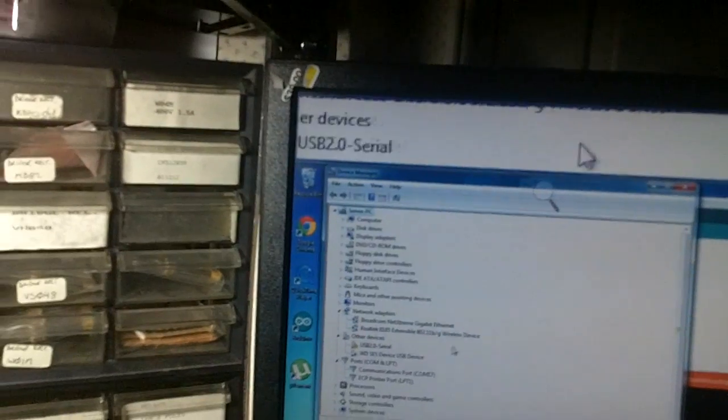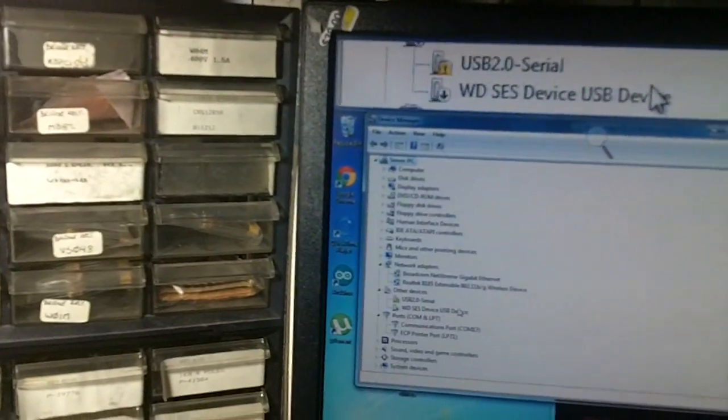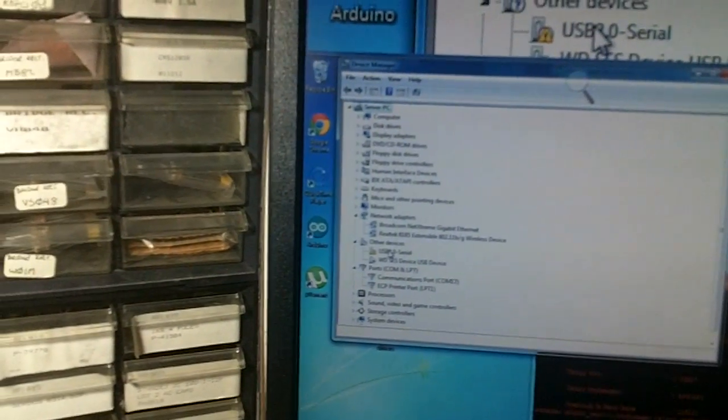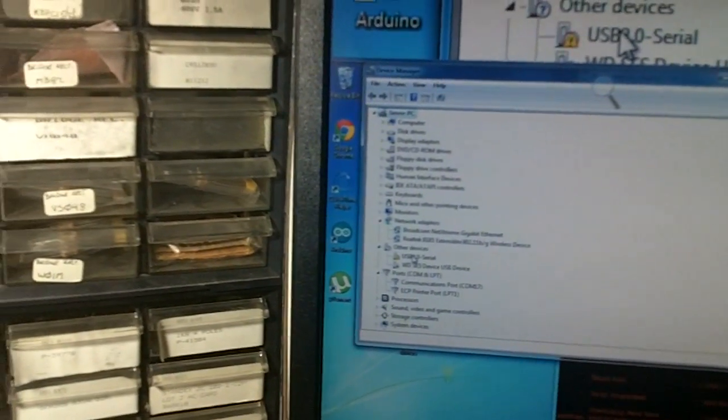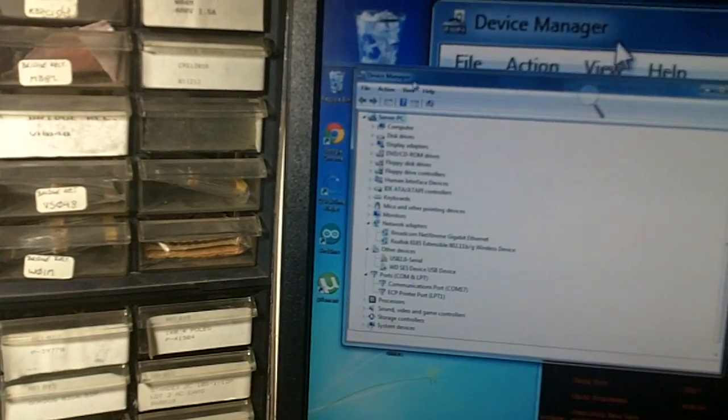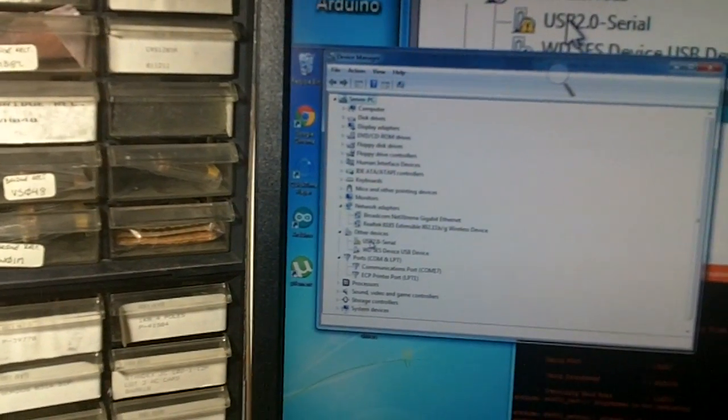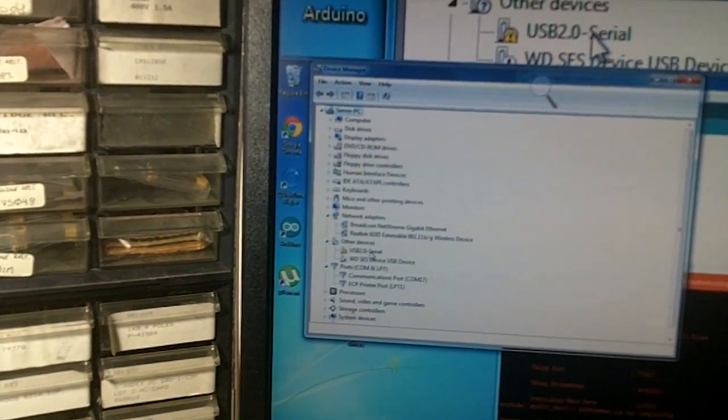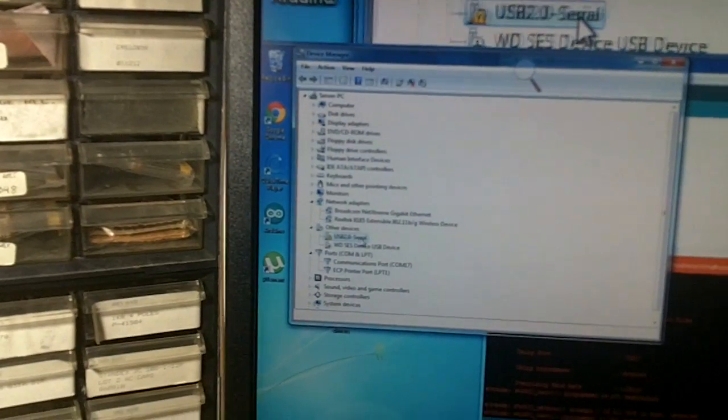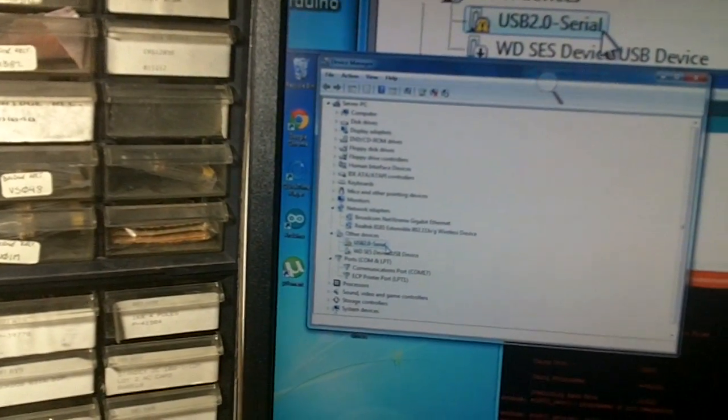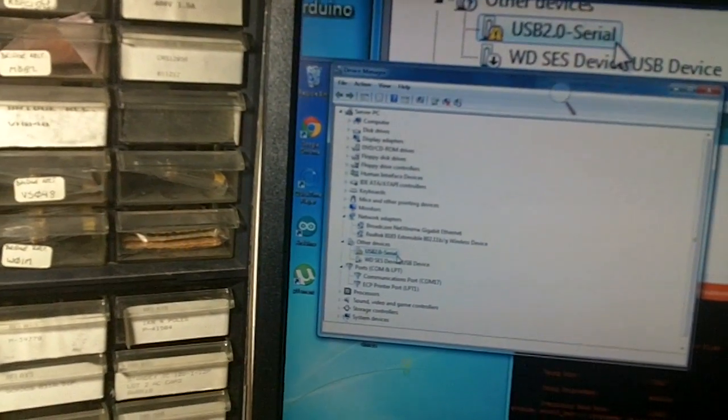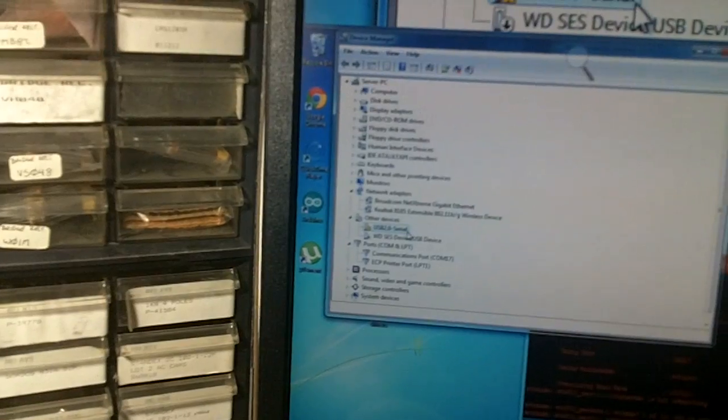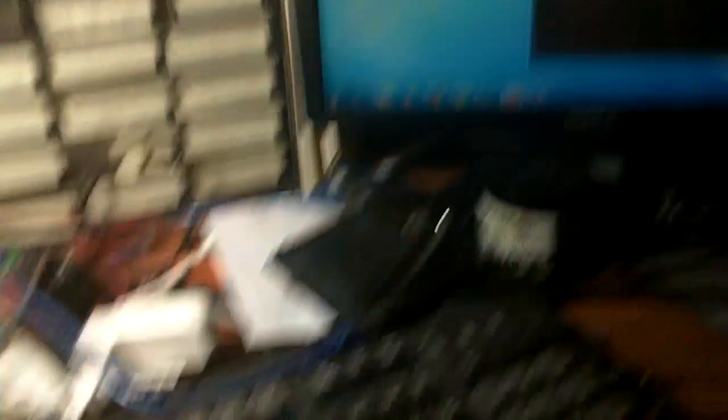I'm going to show you the wrong way to install the driver, which is probably what you've been doing all this time. You've just connected your Arduino. It shows up in the device manager, which I assume you already know how to get to. It shows up as a USB 2.0 serial.